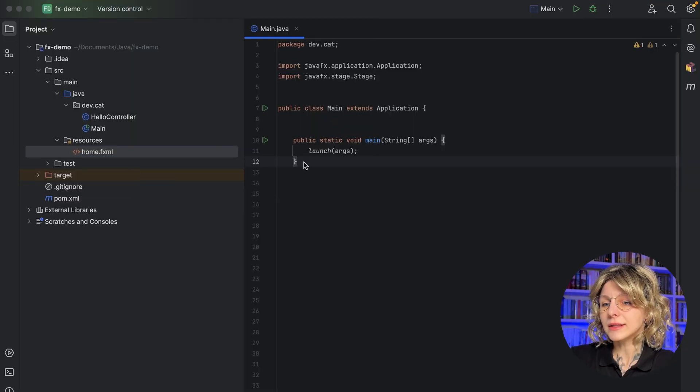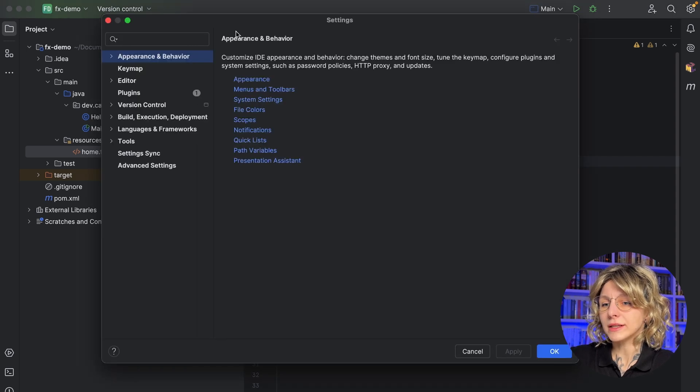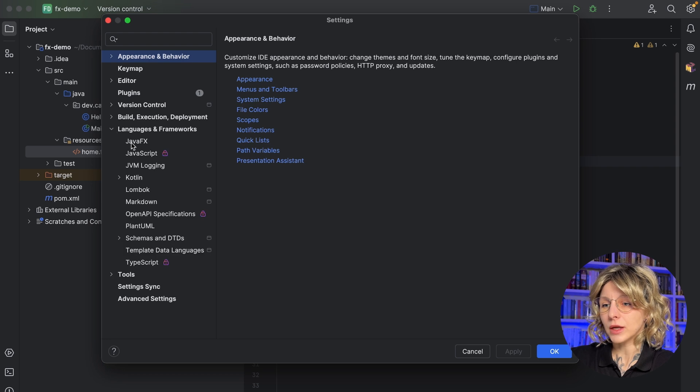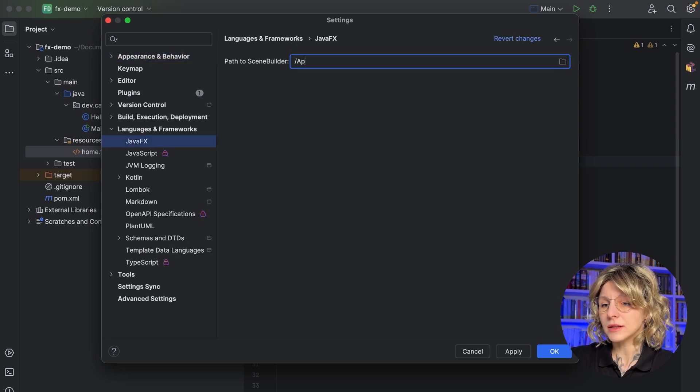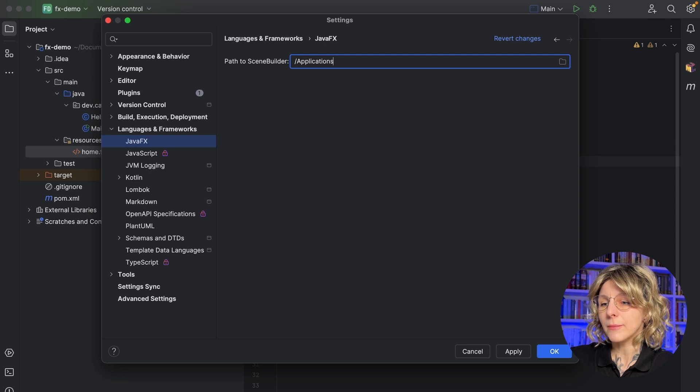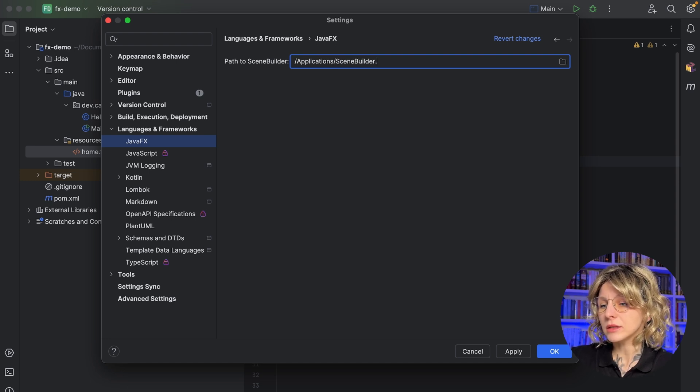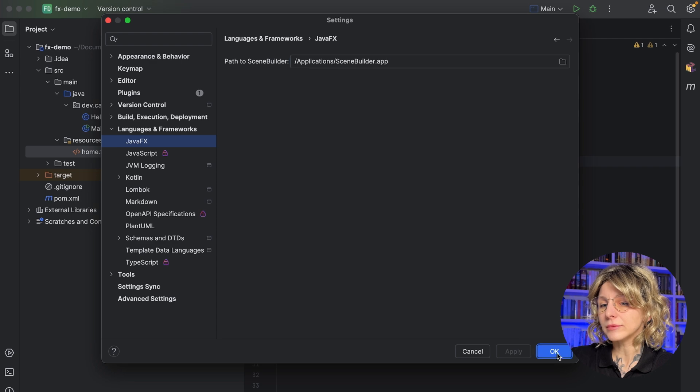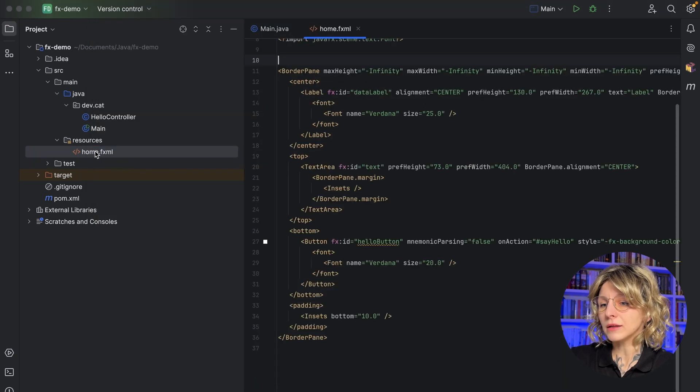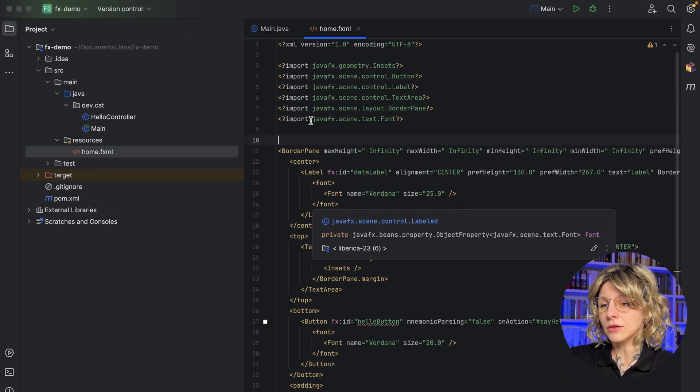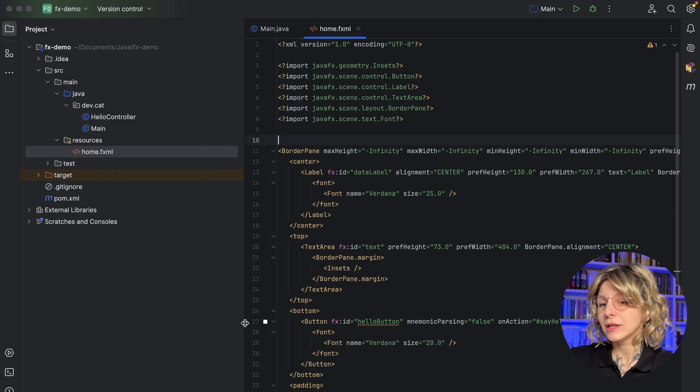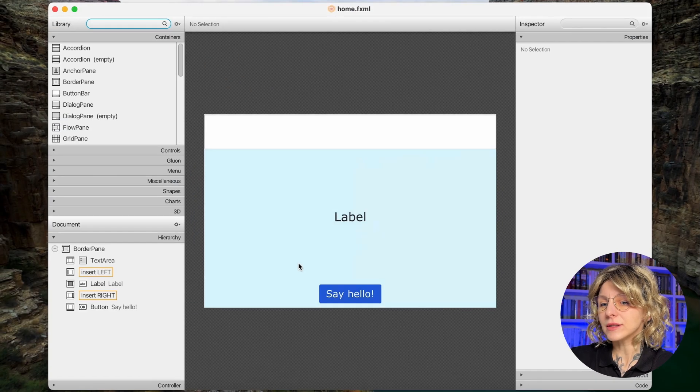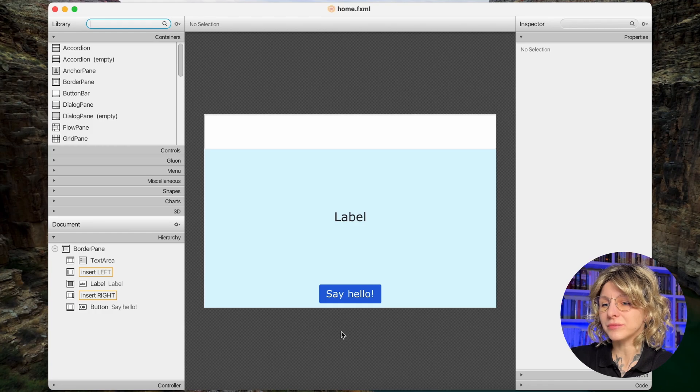Now, let's integrate SceneBuilder with IntelliJ IDEA. Open IDE settings, select Languages and Frameworks, JavaFX. Here, specify the path to the SceneBuilder application. I use a Mac, so the path would be applications-scenebuilder.app. Click Apply. You can now right-click on the fxml file with the layout and select Open in SceneBuilder. Great, now SceneBuilder and IDE work together as a team.